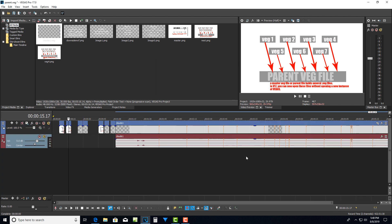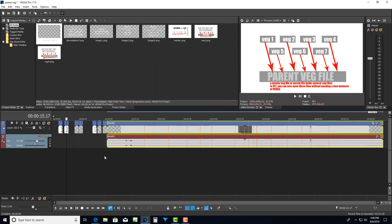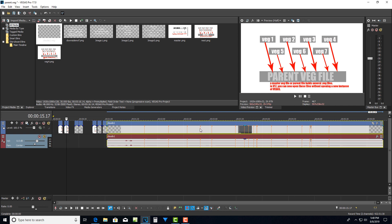It used to be that if I wanted to edit this veg file, if I wanted to drill into it, Vegas would have to open a new whole new instance of Vegas. Now under the new system, the new Vegas 17, that won't happen.